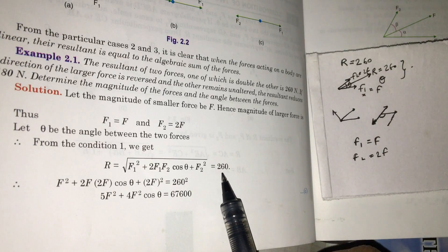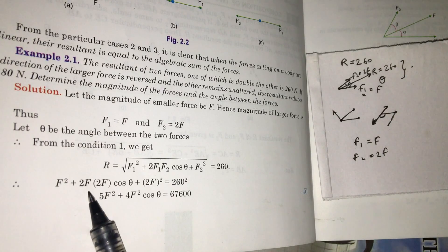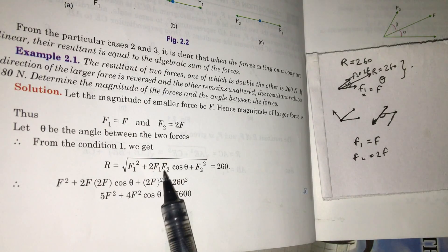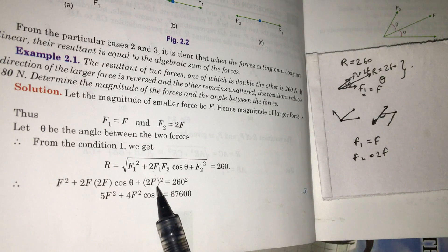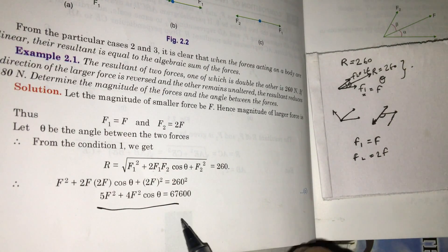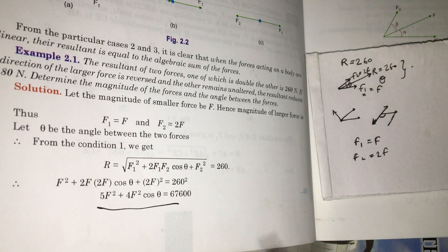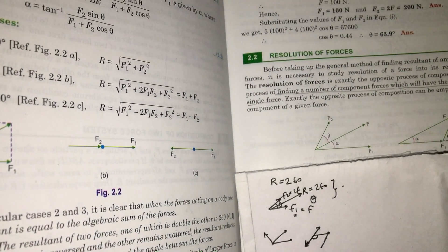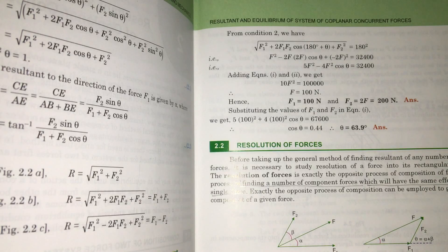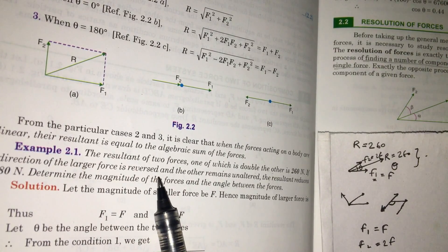R is equal to 260N. Substituting F1 equals F and F2 equals 2F: we get F² plus 2F squared plus 2·F·2F·cos(theta) equals 260 squared. This gives us a simplified equation — equation number one. Now coming to condition 2, we get another equation. If the direction of the larger force is reversed, we simply apply a minus sign to F2.